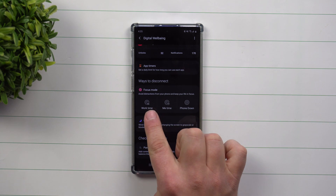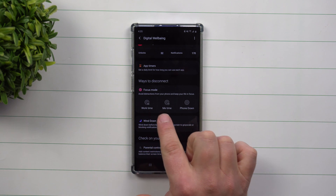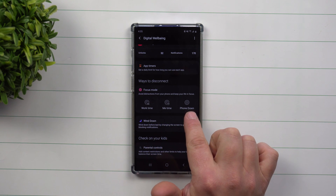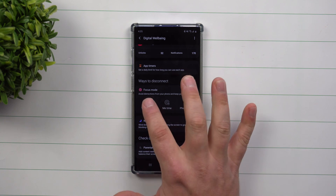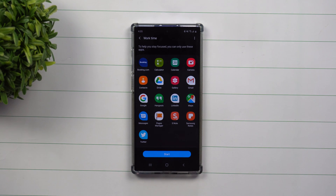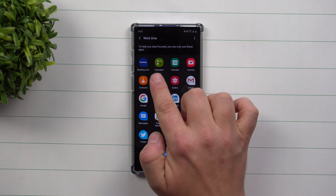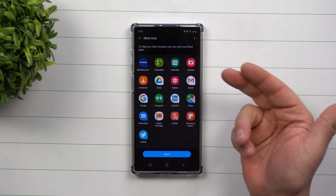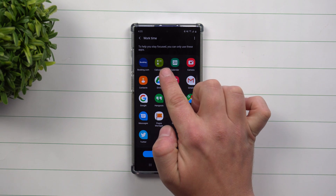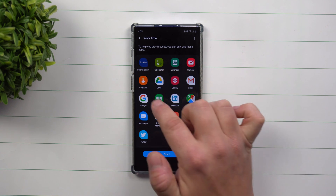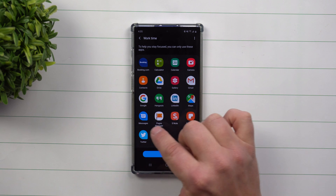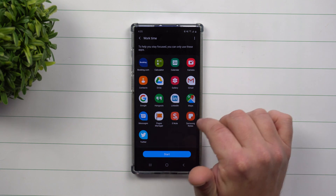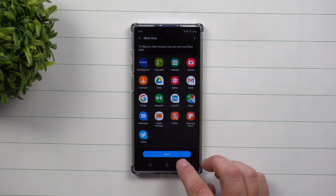The phone came with Work Time, Me Time, and one that was empty which I created. So Work Time is a place where you're able to choose which applications you'd want in here. I chose Booking.com, Calculator, Calendar, Camera — because you might need those for work — along with calling people, texting people, using LinkedIn, using your maps and everything else.